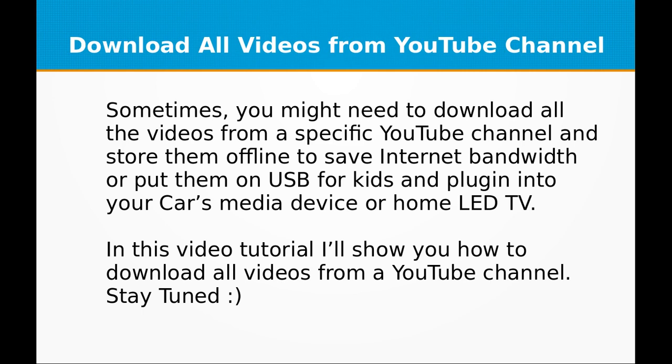Sometimes you might need to download all the videos from a specific YouTube channel and store them offline to save internet bandwidth or put them on USB for kids and plug it into your car's media device or home LED TV.